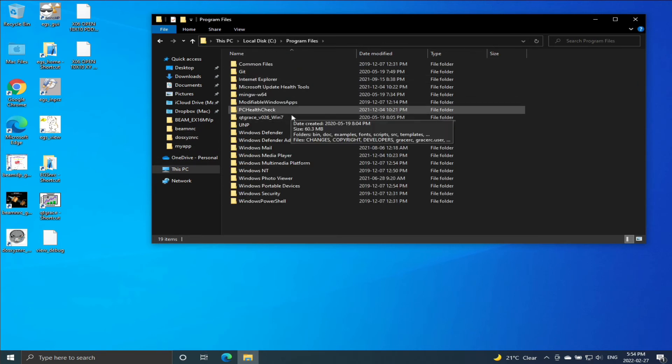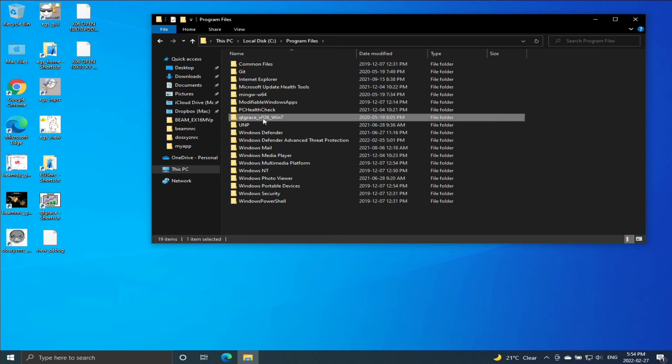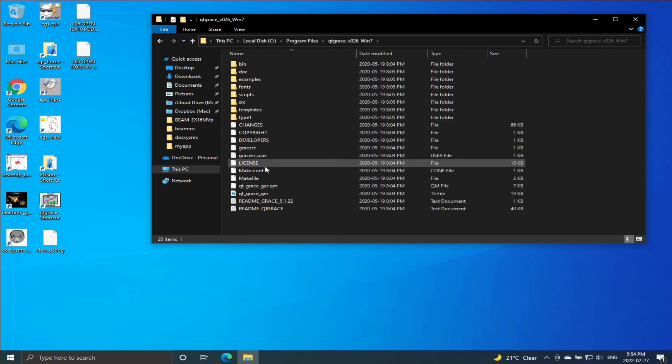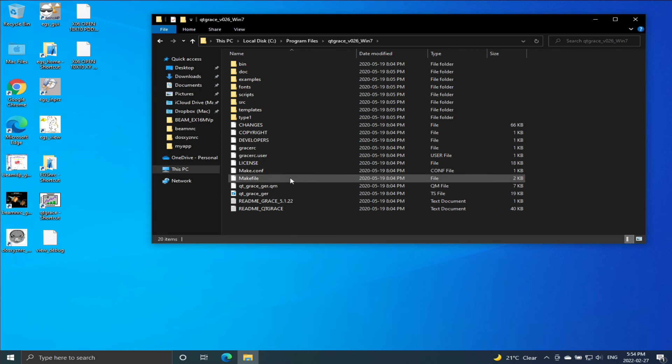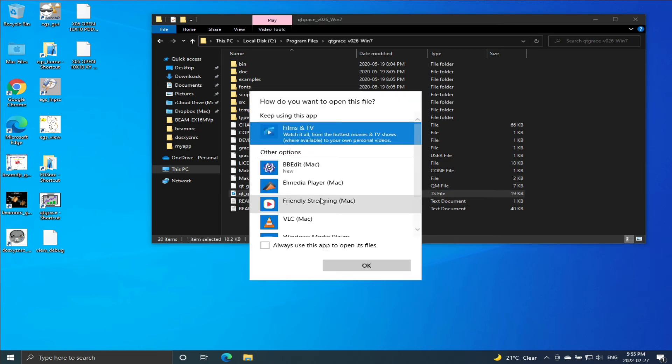If you go to Program Files, it should be here: QtGrace version B026, and maybe you have a later update. And this is the executable file. So if I double-click on this one...